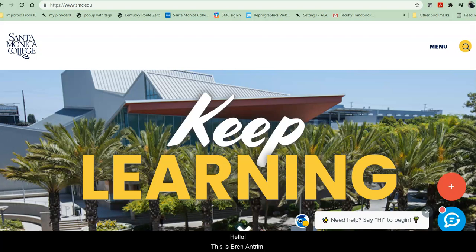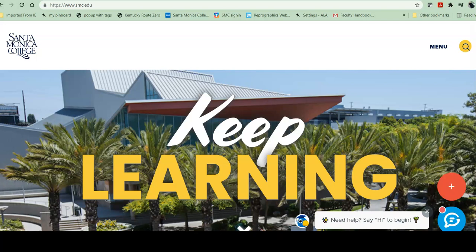Hello, this is Bren Antrim, one of the librarians here at Santa Monica College. Today we're going to do a short tour of the library website.